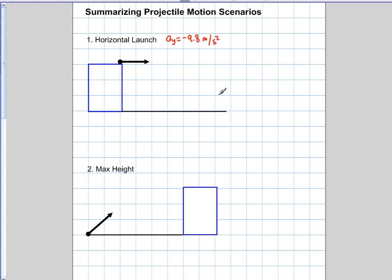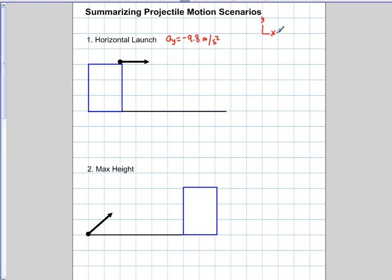With all kinematics equations that are dealing with acceleration, you need three variables to begin solving your situation. In projectile motion, we know that the acceleration in the y direction is always negative 9.8 meters per second squared. And we're always going to define our axis as positive y going up and positive x going to the right.